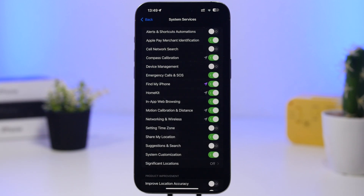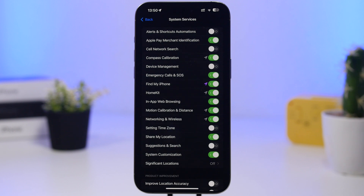Starting with the first one: Alerts and Shortcut Automations. What this does is use your location to send you different alerts and give you shortcut automation suggestions — for example, reminding you to call someone when you arrive somewhere. That might be a good feature for some, but most people won't use it, and it will track your location via GPS constantly. That's why I believe you should turn that off.